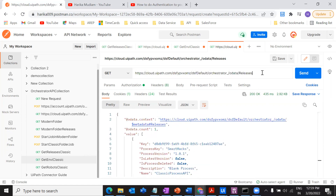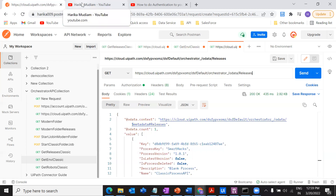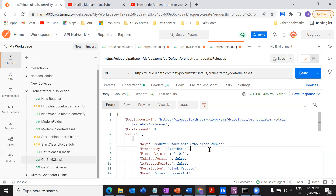That's how we can get the processes in the classic folder. For the modern folder it will be a little different — I'll show that in future videos. The next video will cover how to get all the robots in the classic folder using Postman. I'll provide all the information in the description so you can try it hands-on. If you're new here, please watch the previous videos to build a strong foundation. Do subscribe and hit the notification bell — thank you for watching, and don't forget to hit the like button!